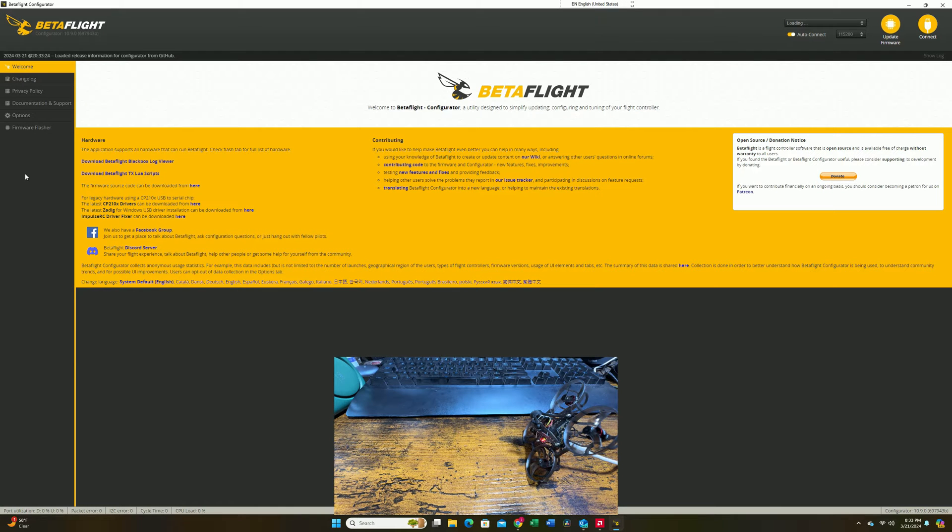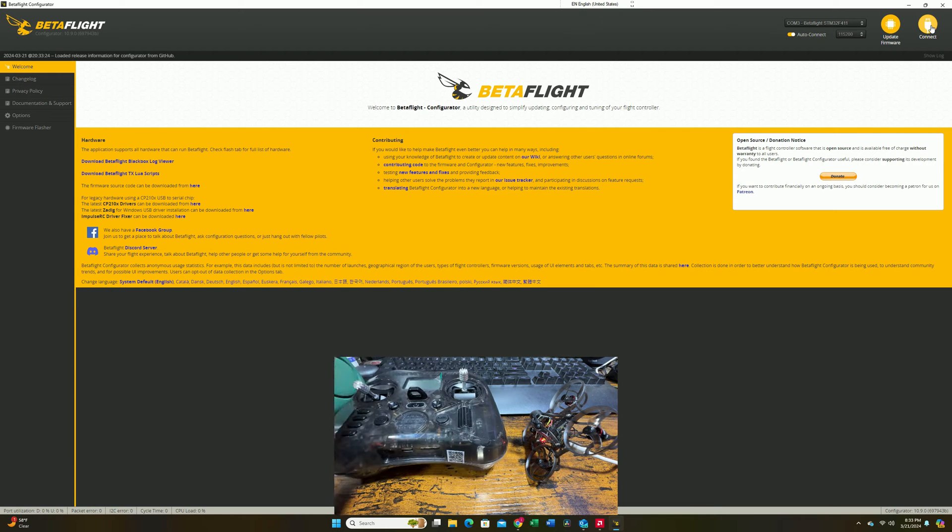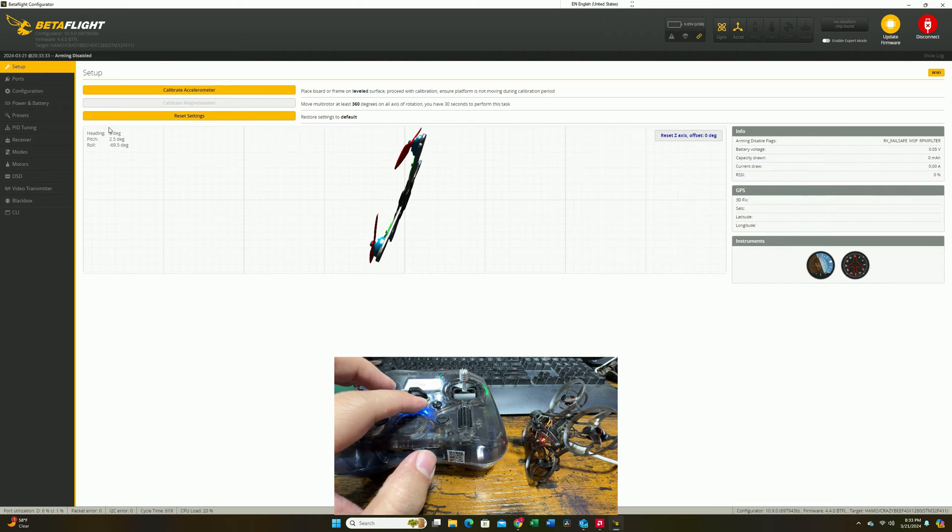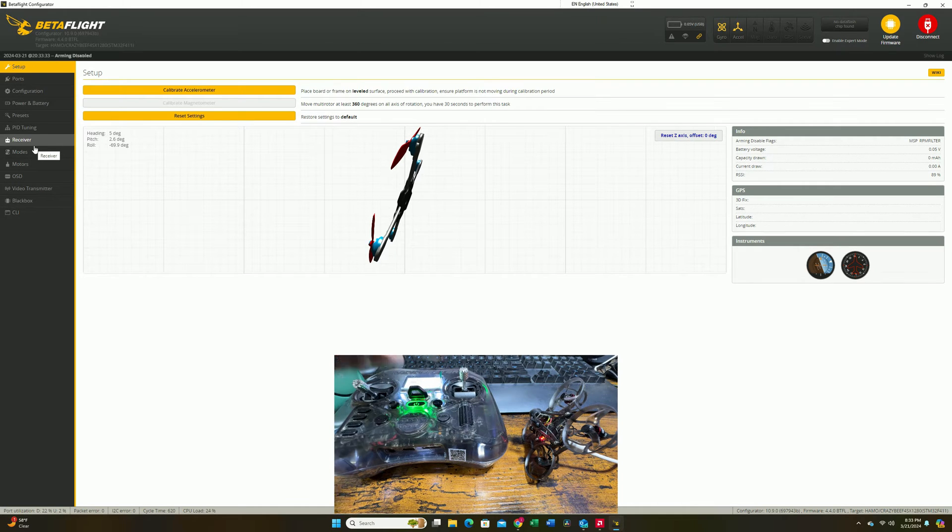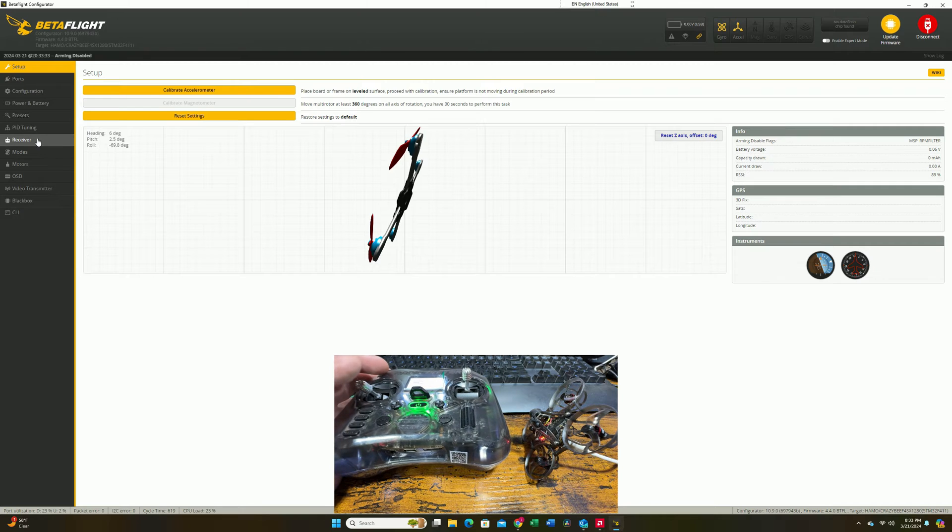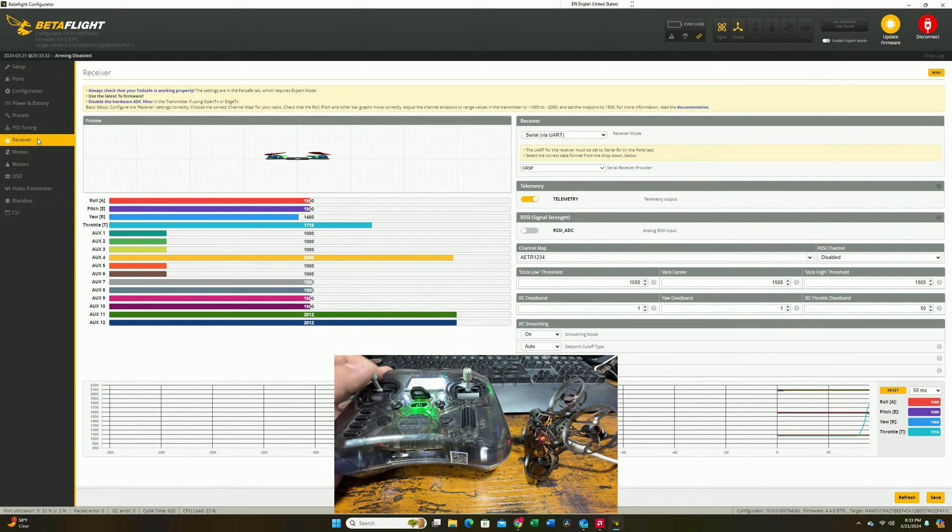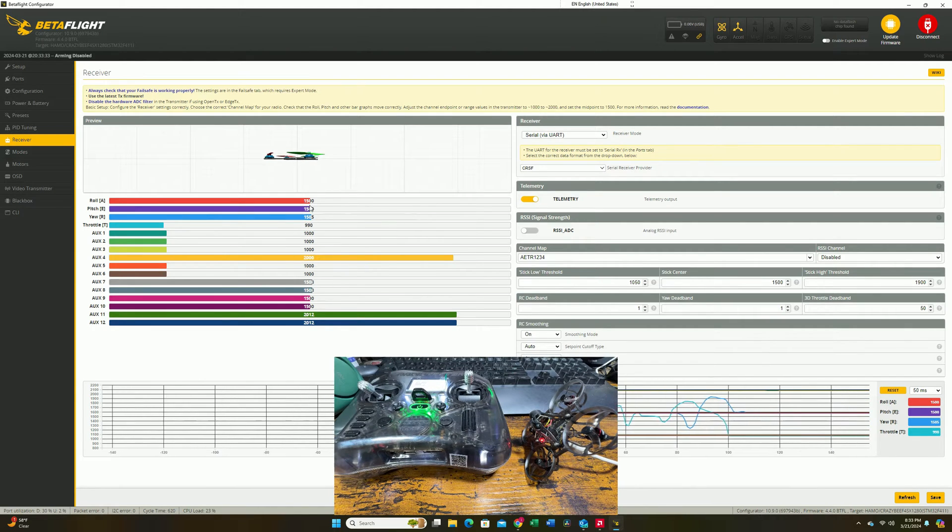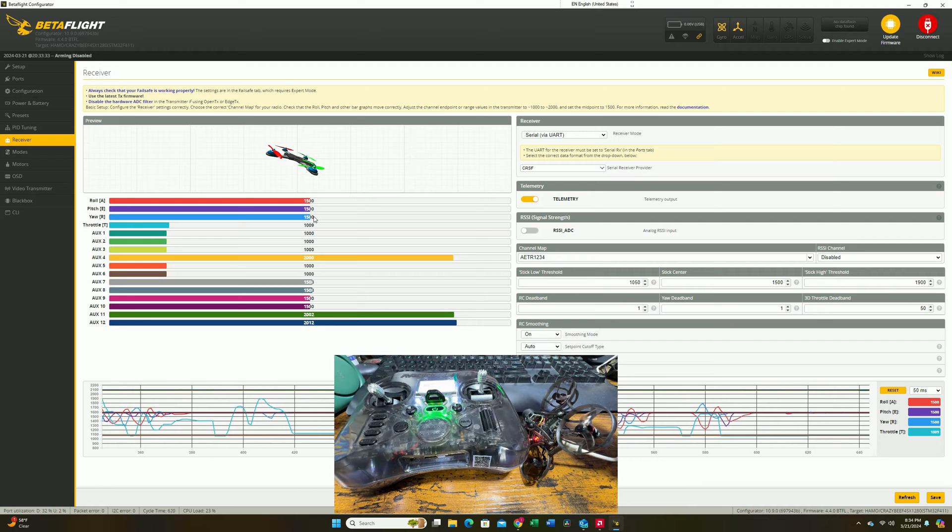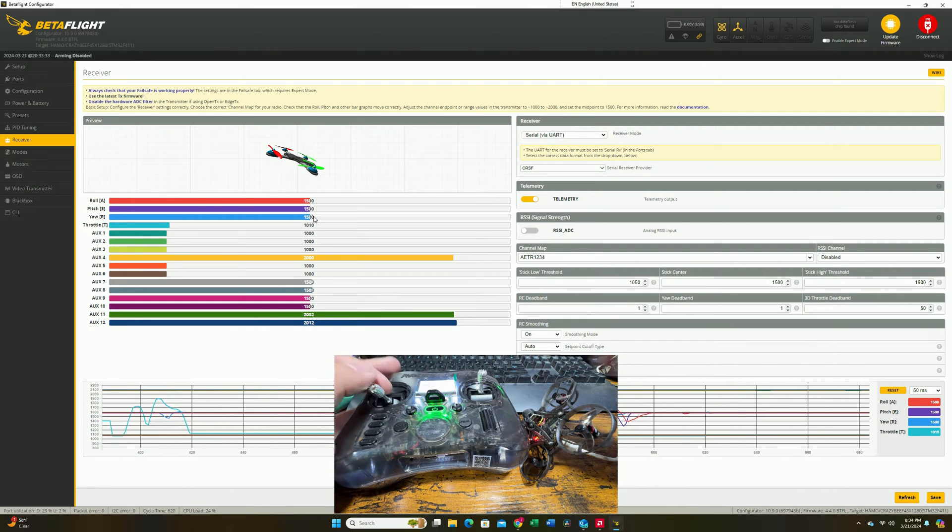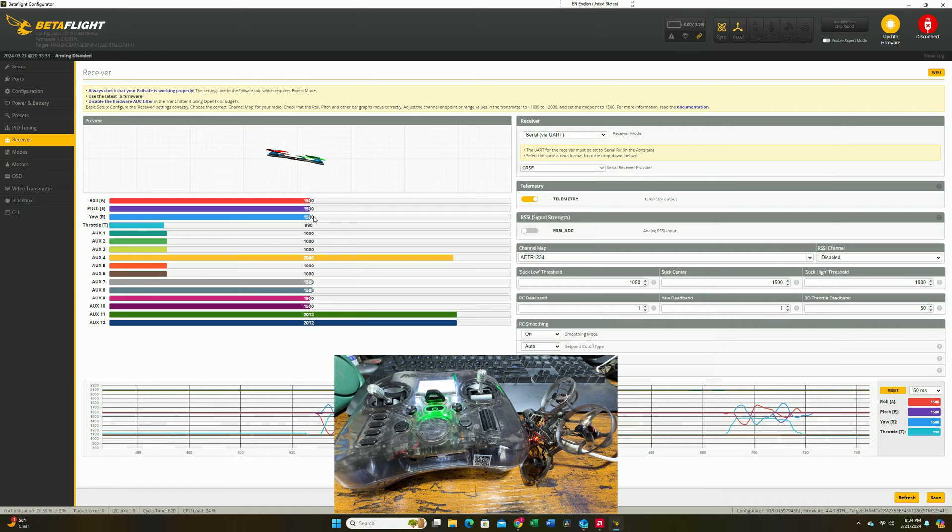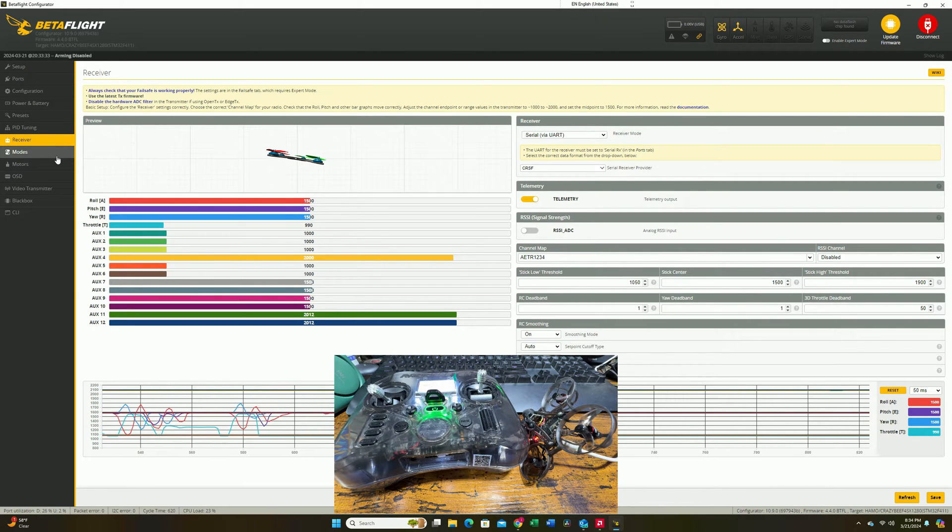With the whoop connected, you're going to open BetaFlight and bring out your radio. We're going to power up the radio. Since my radio and my whoop now have the exact same binding phrase, they should automatically bind together. Go to the receiver tab and move your throttle to see if you're having any stick inputs. You can see that we do. If you're having stick inputs in your receiver tab, this is an indication that it has been successfully bound.